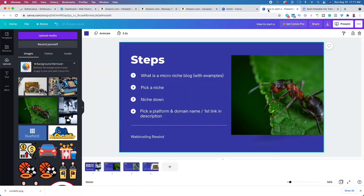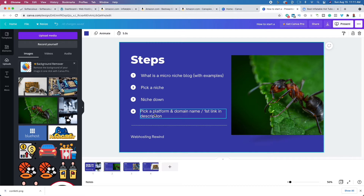So let's talk about how we can do this too. We've picked a niche, we're going to niche down, and now you want to pick a platform. A platform is simply a web hosting provider that is going to host your website. In order to have a blog or a website, you need a place to host it. You are going to rent hard drive or server space so that people from around the world can access your website.